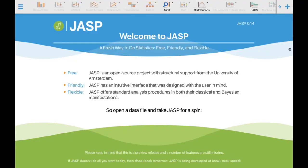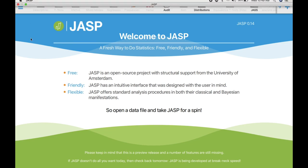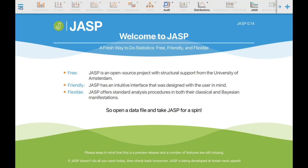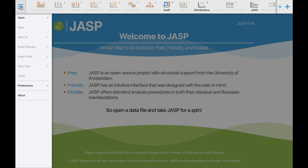This is the welcome home screen of the JASP software. It is an open-source project with structural support from the University of Amsterdam. The newest version of the JASP software as of this time is 0.14. To successfully import the data, click the three bars on the topmost portion on the left side of the screen — this will be your portal of entry to import your saved dataset.